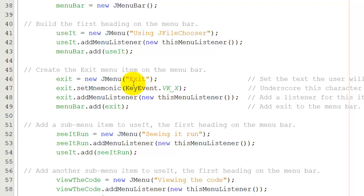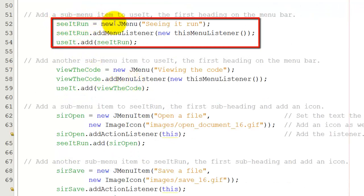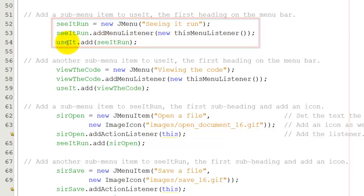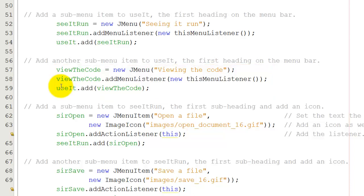Now we can come to the submenus. I'm going to create something called seeItRun, which is a new JMenu. You'll remember a menu is something that has things underneath it. The text is going to be see it run, and I'm going to add the listener. But I'm going to add seeItRun to useIt, not to the menu bar. UseIt, you'll remember, is the item that says JFileChooser. I'm also going to add a viewCode to useIt, so that there is a second option underneath using JFileChooser.